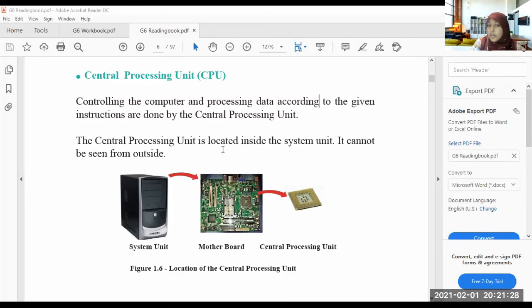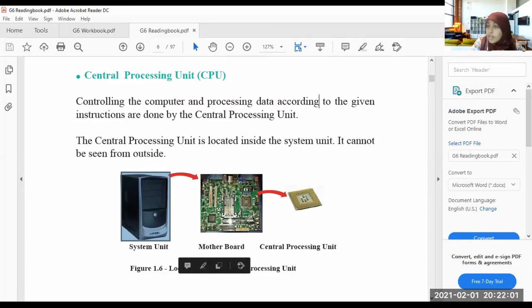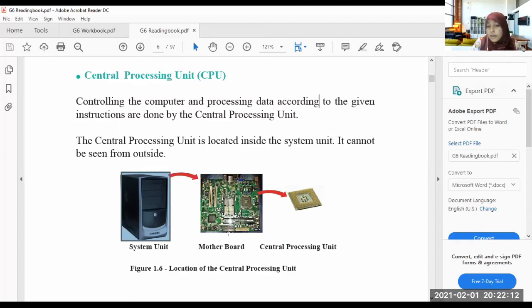The central processing unit is located inside the system unit and cannot be seen from the outside. People sometimes call the system unit itself the 'CPU,' but the CPU is actually inside the system unit. Inside the system unit there is a motherboard, and the CPU is located on the motherboard.